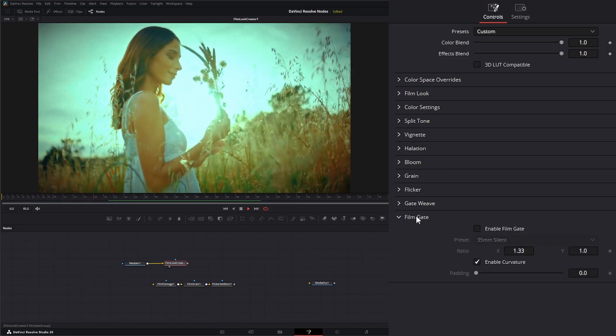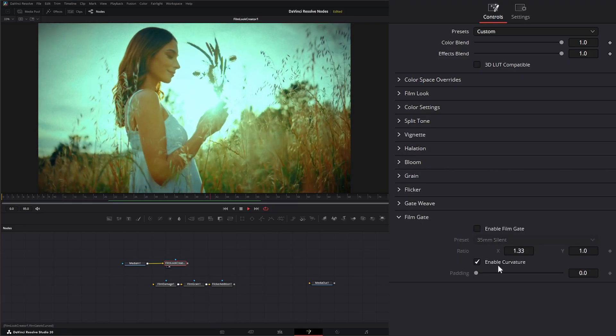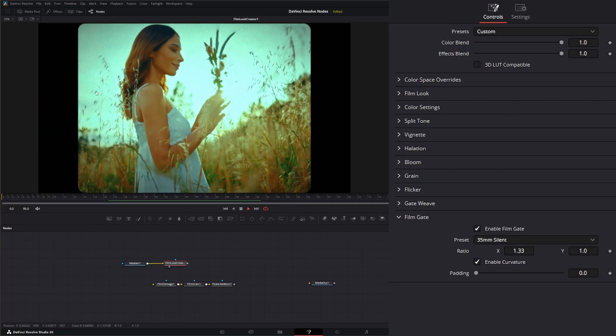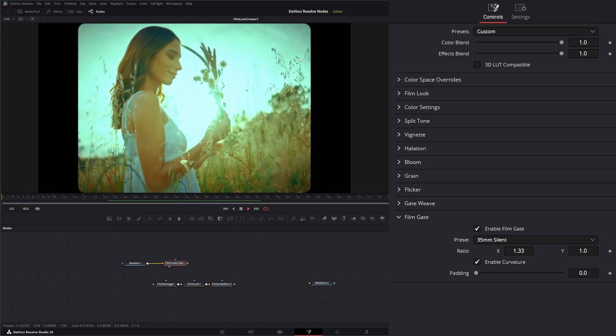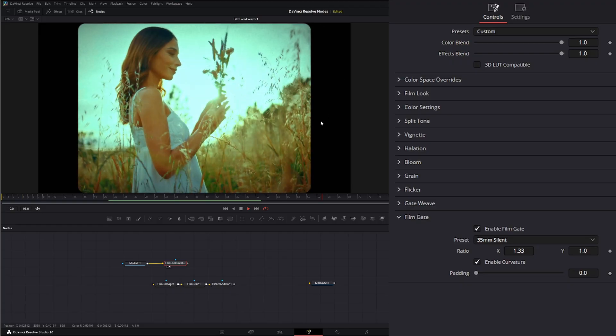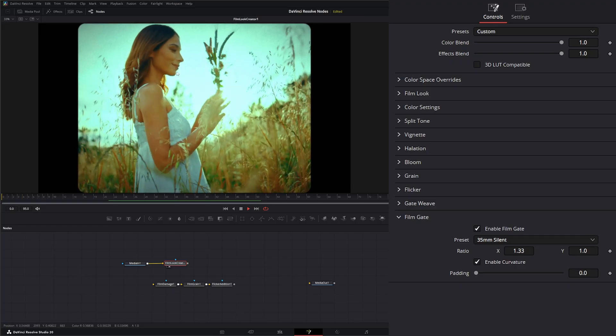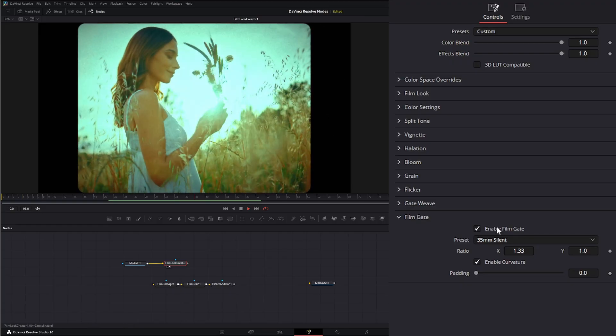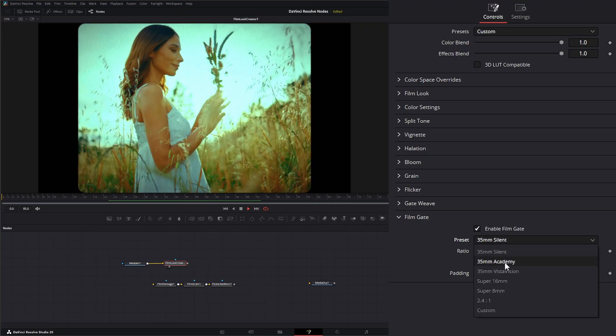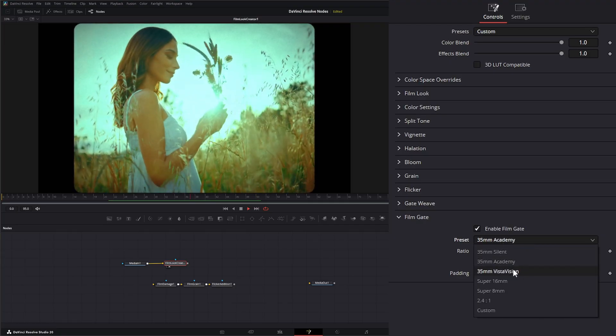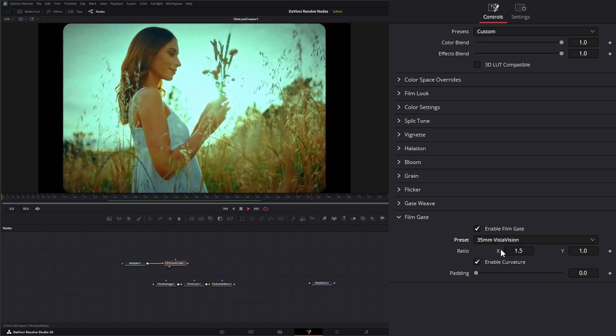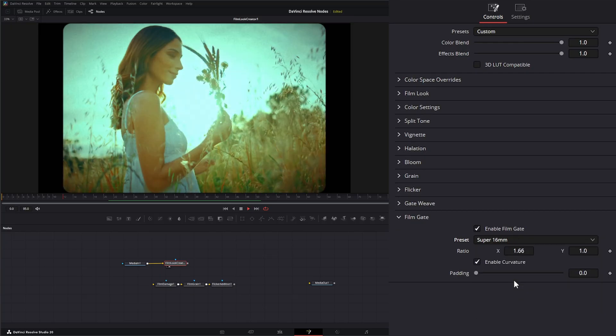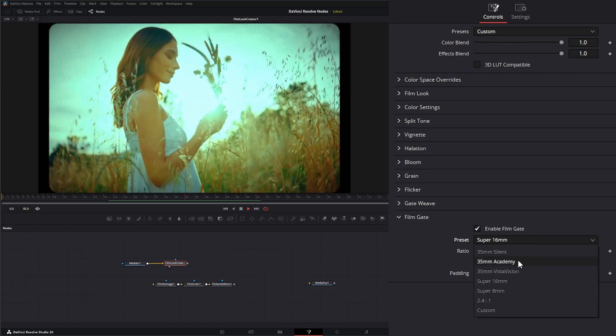Under our film gate, we can enable the film gate so we can actually see it. It's not going to give you the holes, but you'll be able to see the actual gate around it. So we've got 35, 35 Academy, 35 Vista Vision, Super 16, Super 8.